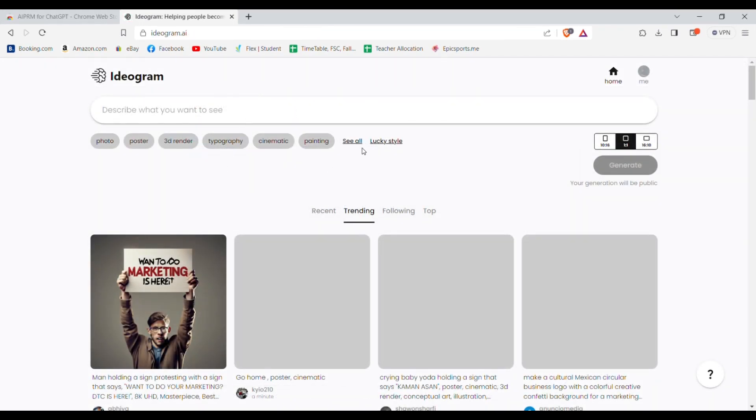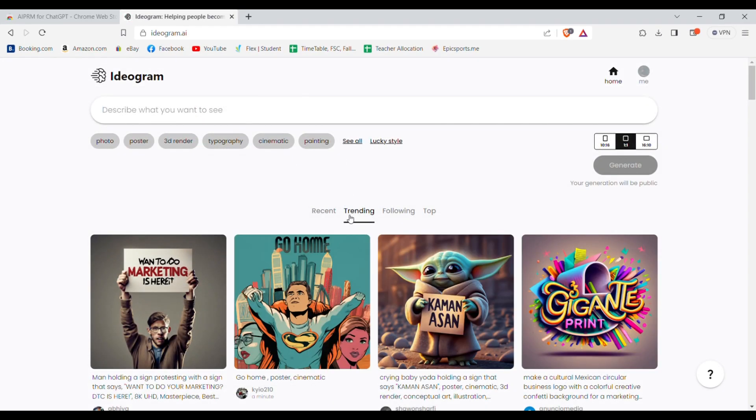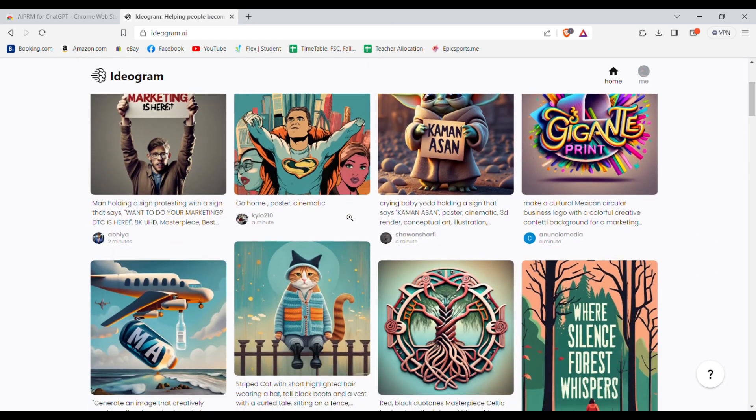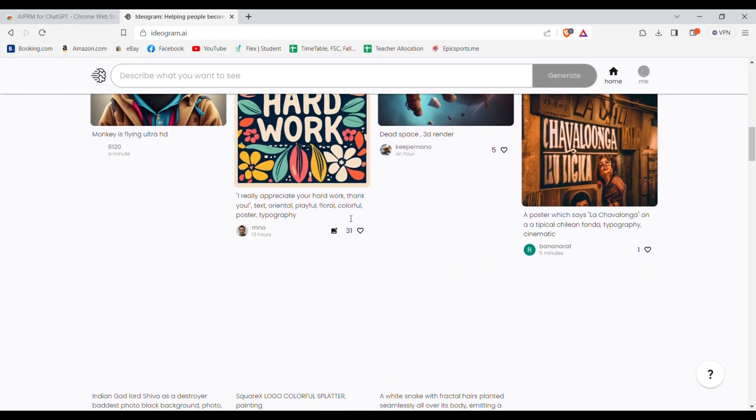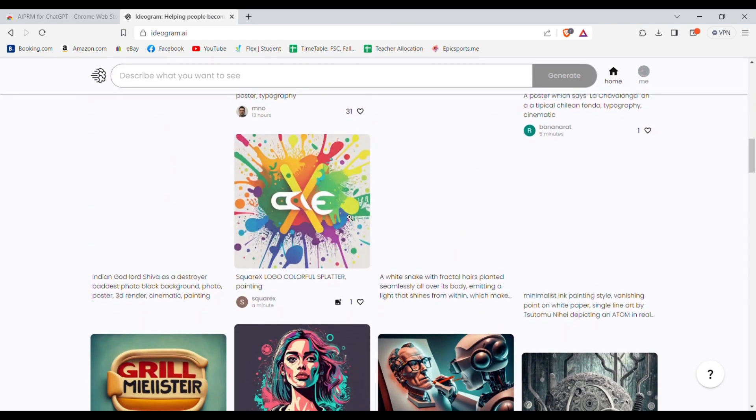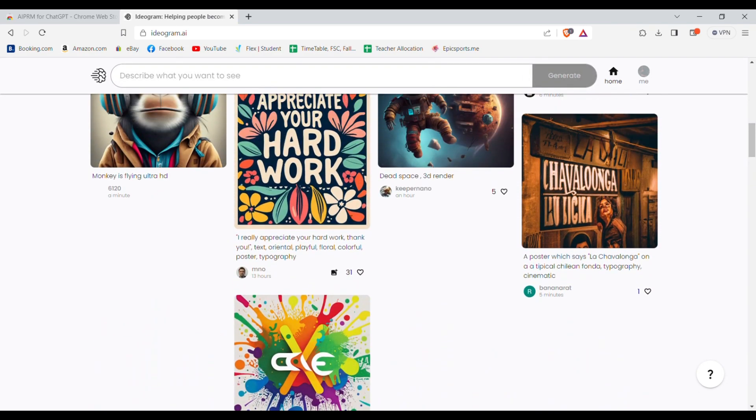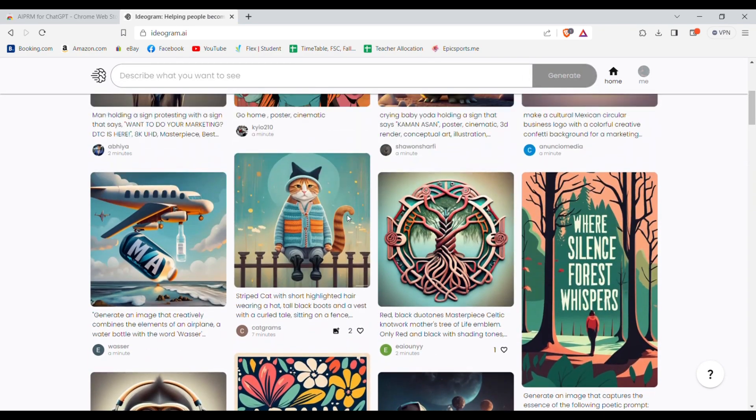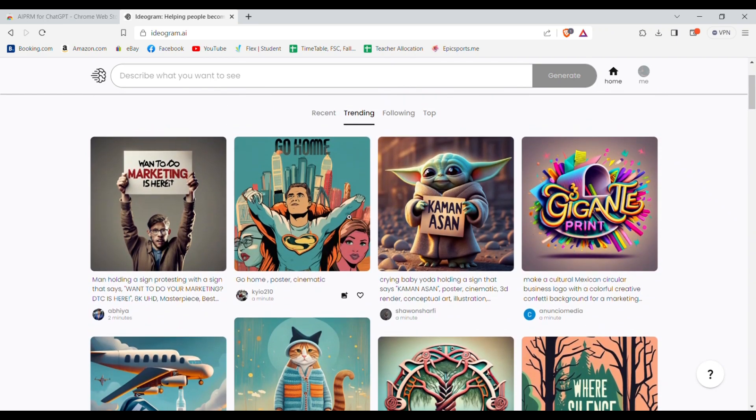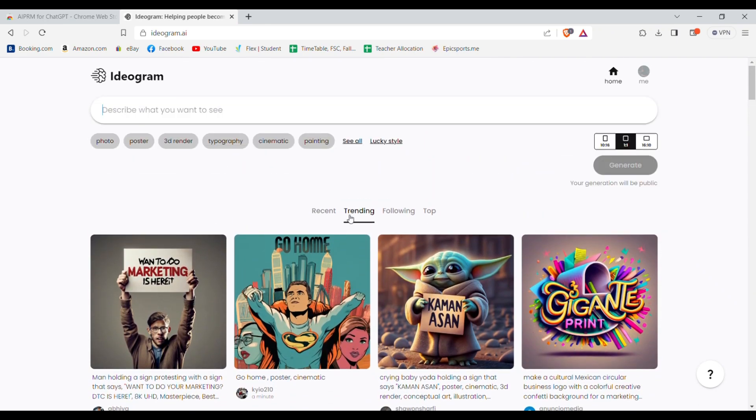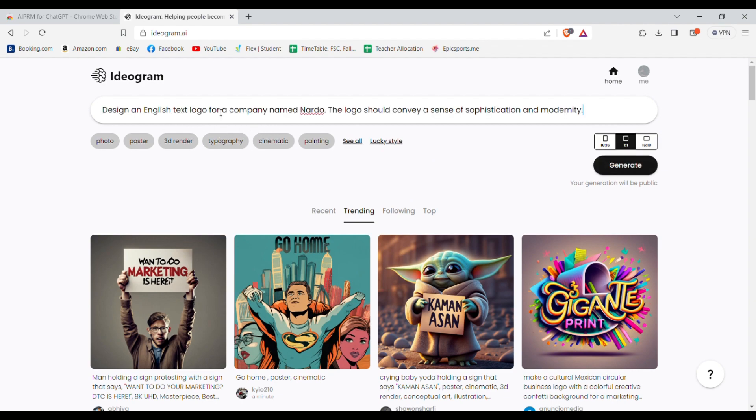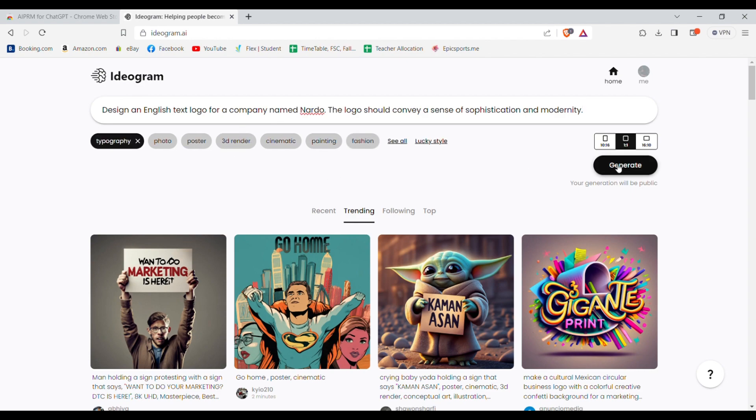After this you need to head over to this website called Ideogram. Over here you can generate any text logos, posters, and more. I'll make a complete tutorial on this soon. So once you're here you need to log in and then in the prompt box just paste your description you just copied and now select typography from styles and press generate.